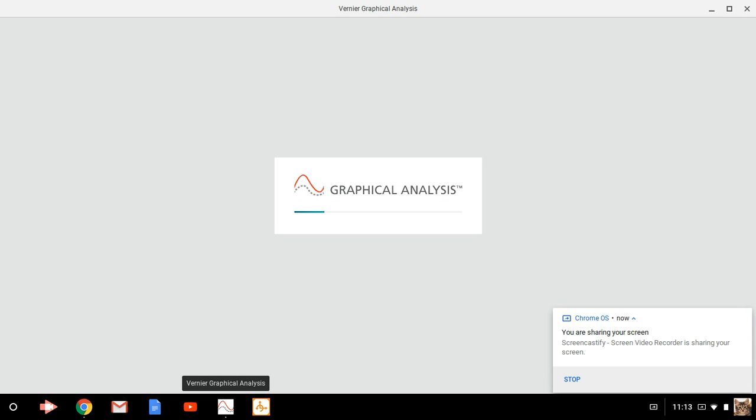All right, we're going to take a little look at how to use graphical analysis to collect data for the Descartes mass lab. And so what I have opening up right now is graphical analysis. That's the program that works with the motion detectors. And we're going to do a couple of things with that.